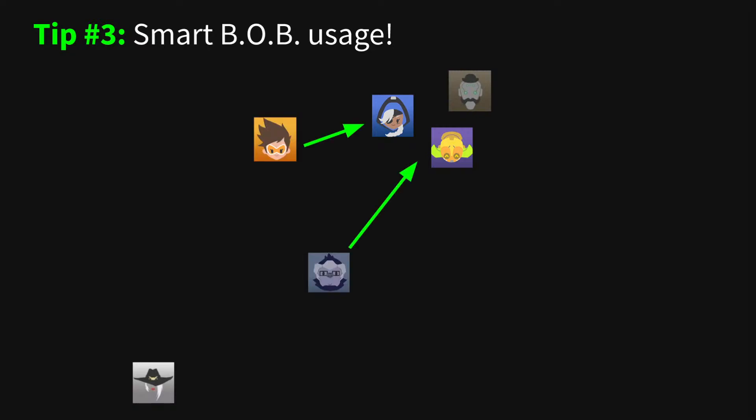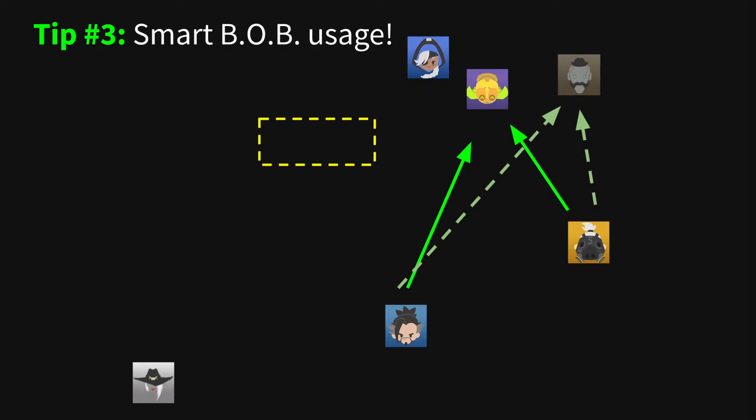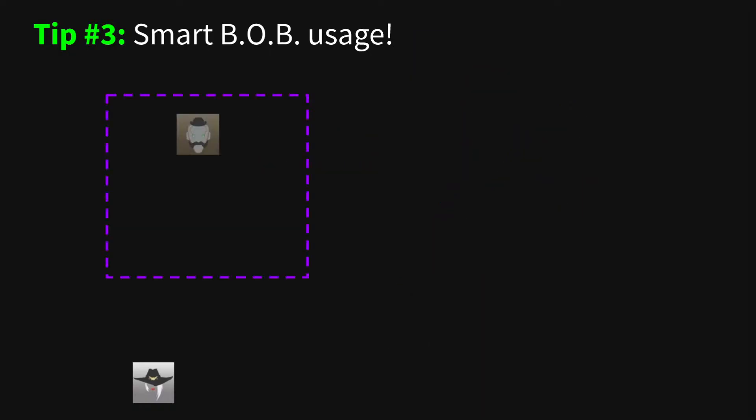If you're running a more brawly comp, you typically want to throw just as your team is about to engage. On the other hand, if you're running a spammier comp, you want to make sure they have LOS on Bob and can punish the enemy for focusing him.